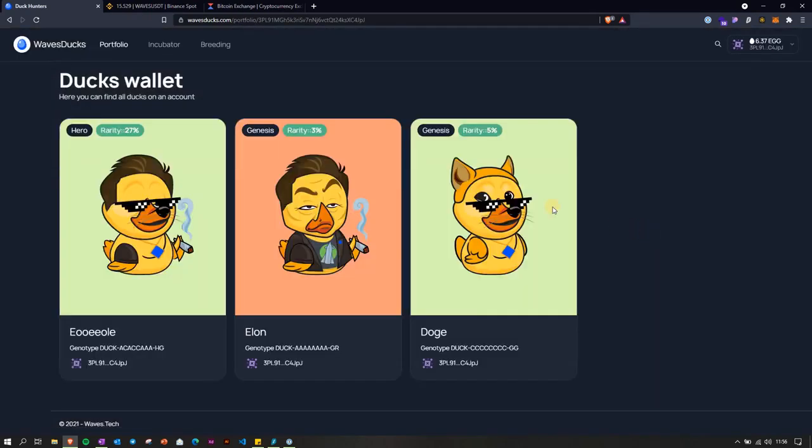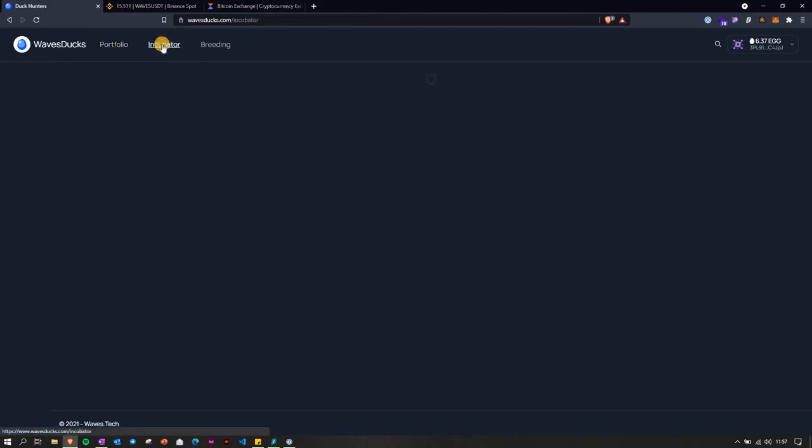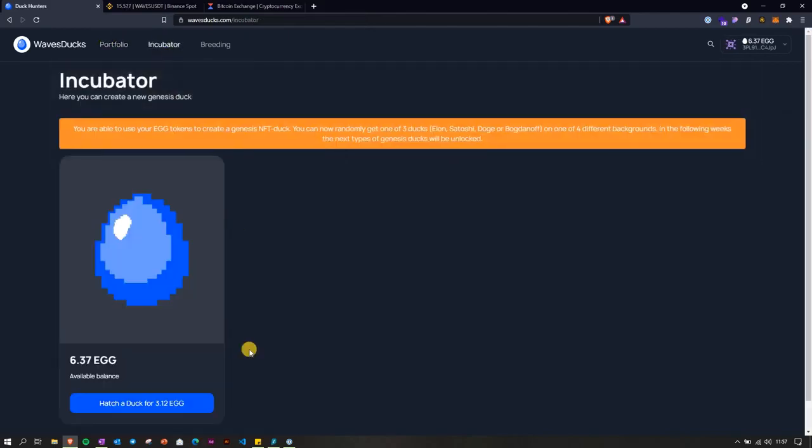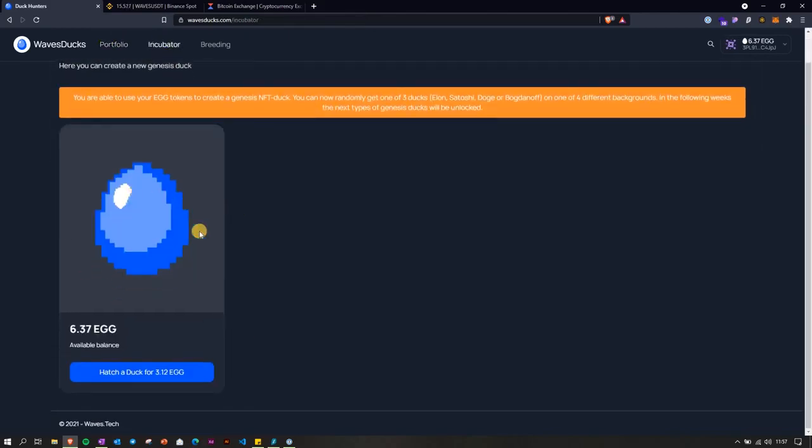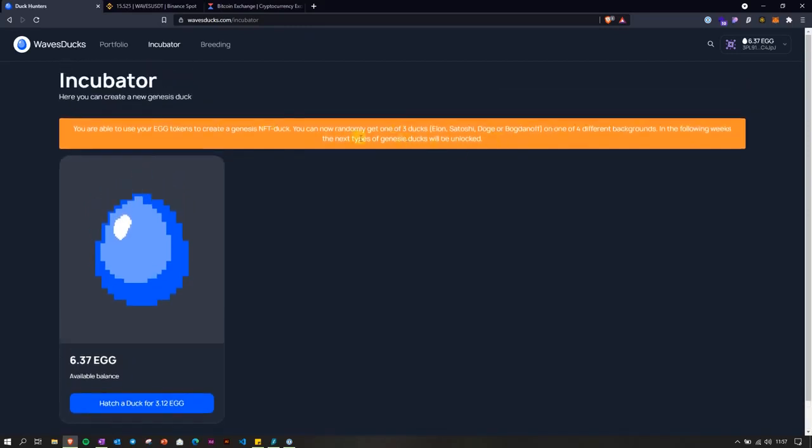There we go. These are my ducks, this is my portfolio. Let's go to the incubator. You have the info here on what ducks you can actually get when you hatch it.